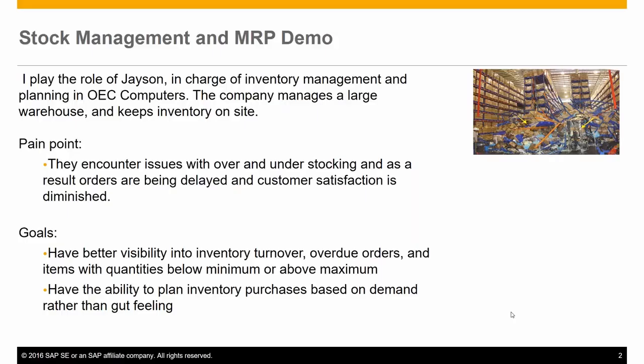I play the role of Jason Butler, in charge of inventory management and planning at OEC Computers. The company manages a large warehouse and keeps inventory on site. The main issues today are around over and under-stocking of inventory items, and as a result, orders are being delayed and customer satisfaction is diminished.